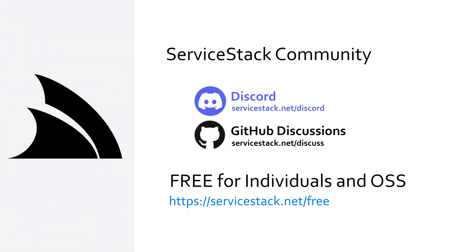Regardless, ServiceStack is free for individuals or open source projects, so anyone can join our Discord or GitHub discussions. And as always, thanks for watching.